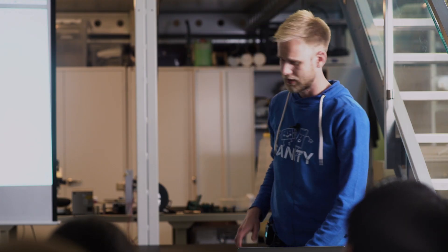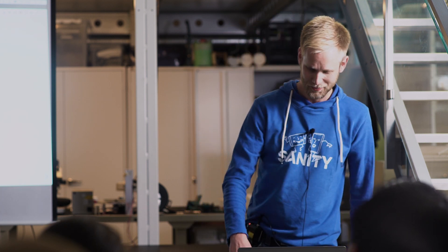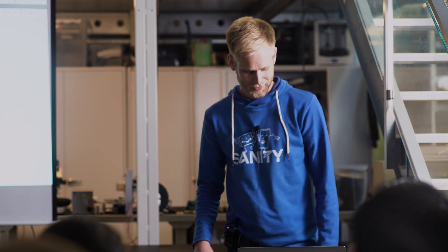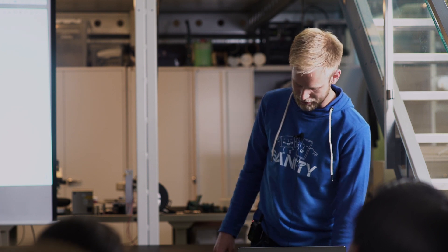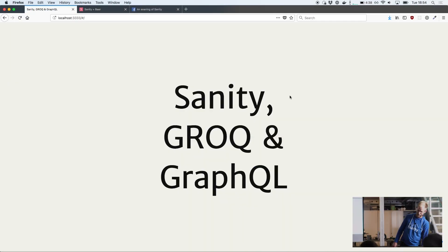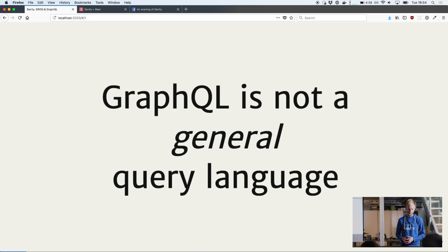My name is Espen and I work here as a developer. I'm going to talk about Sanity and GROQ and GraphQL and how all these things tie together in a nice and formal way.